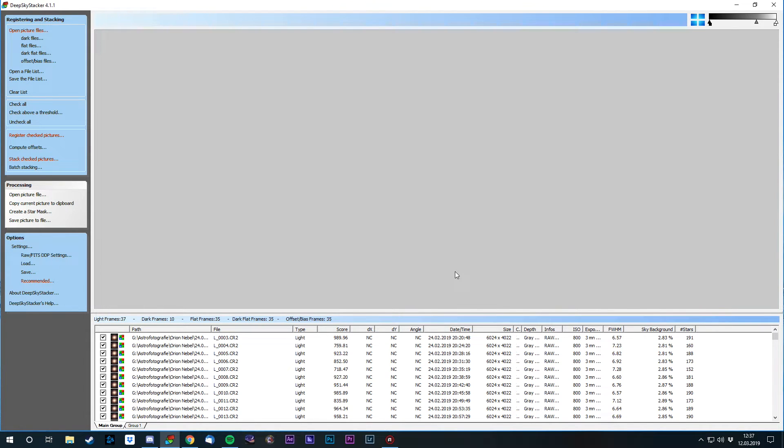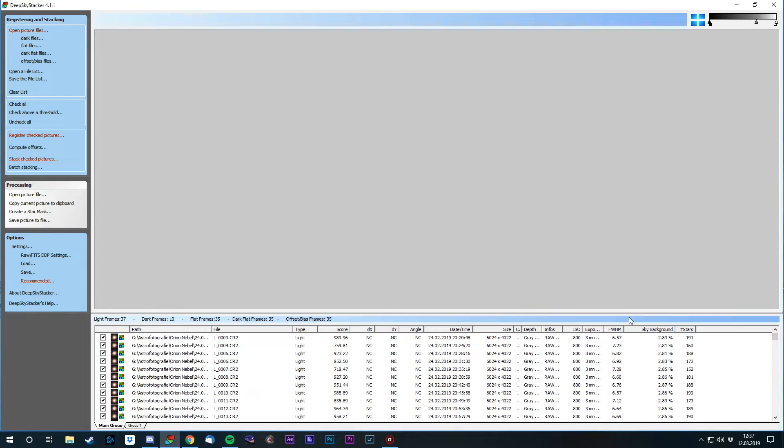Registering basically means that DSS will create the master correction files, the master dark, dark flat, flat and bias frame. It's gonna subtract them from our light frames. And it's gonna, after that, analyze the light frames to the number of stars, the full width half maximum, so the focus of the stars, the sky background and basically anything else.